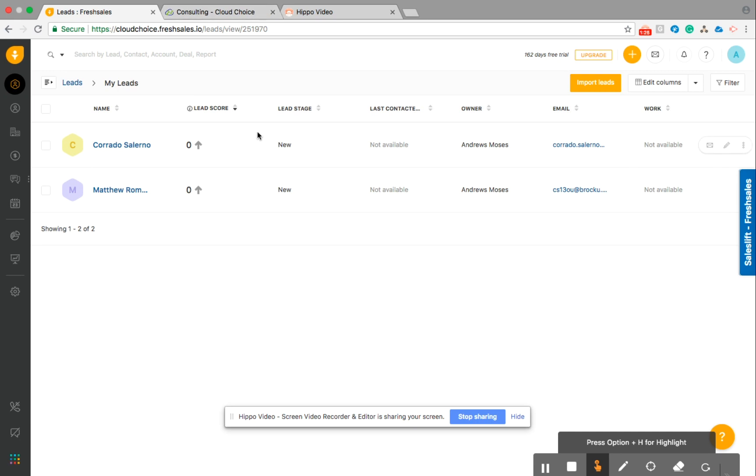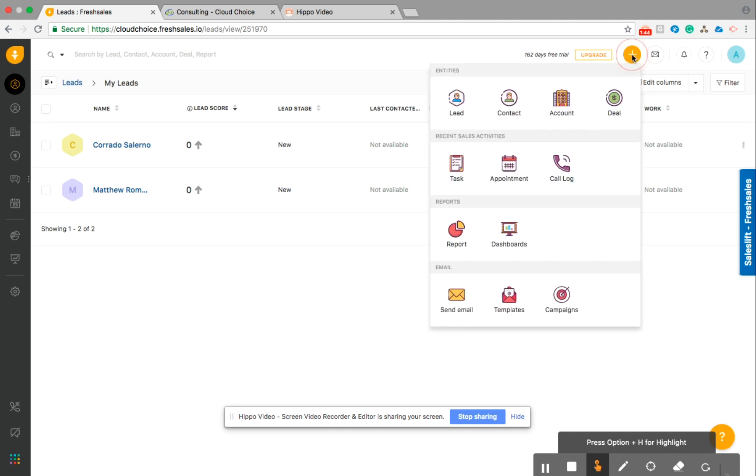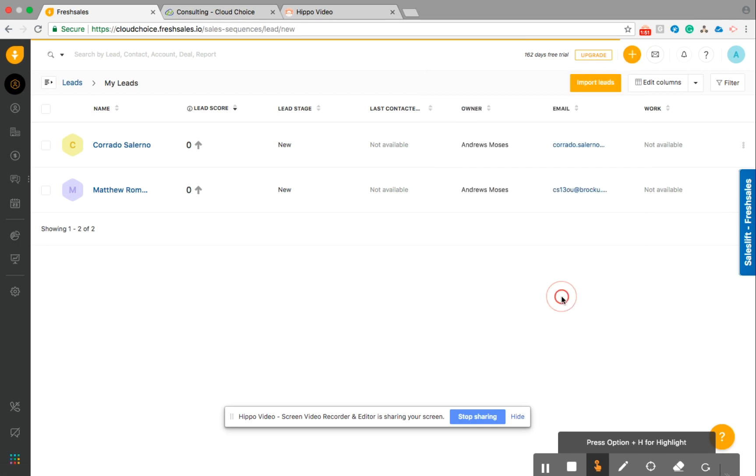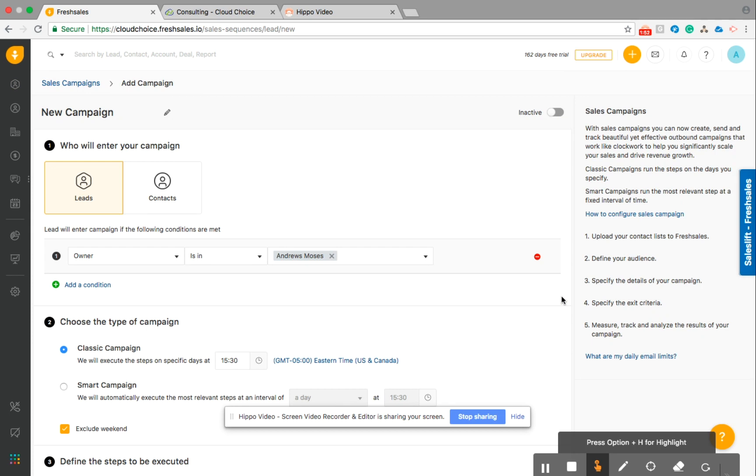So what's great is every time this lead gets imported, we're going to add them into a campaign where the entire sales process is going to be automated. And it's going to be a traditional sales campaign like we usually do. So let's go ahead and get that started. So in fresh sales, there's two different types of campaigns, a smart campaign and a classic campaign. So today's example, we're going to do a classic campaign. So go ahead and click this plus button here and you're going to go ahead and select campaigns.